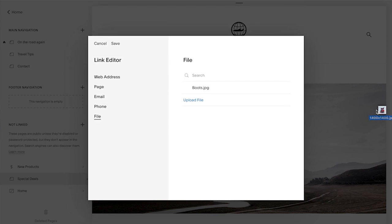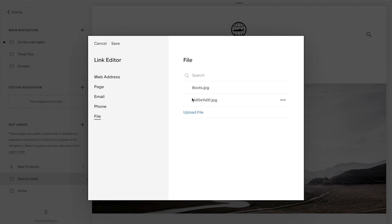Or, drag a file directly into the upload area. You can also link to an existing page on your site.